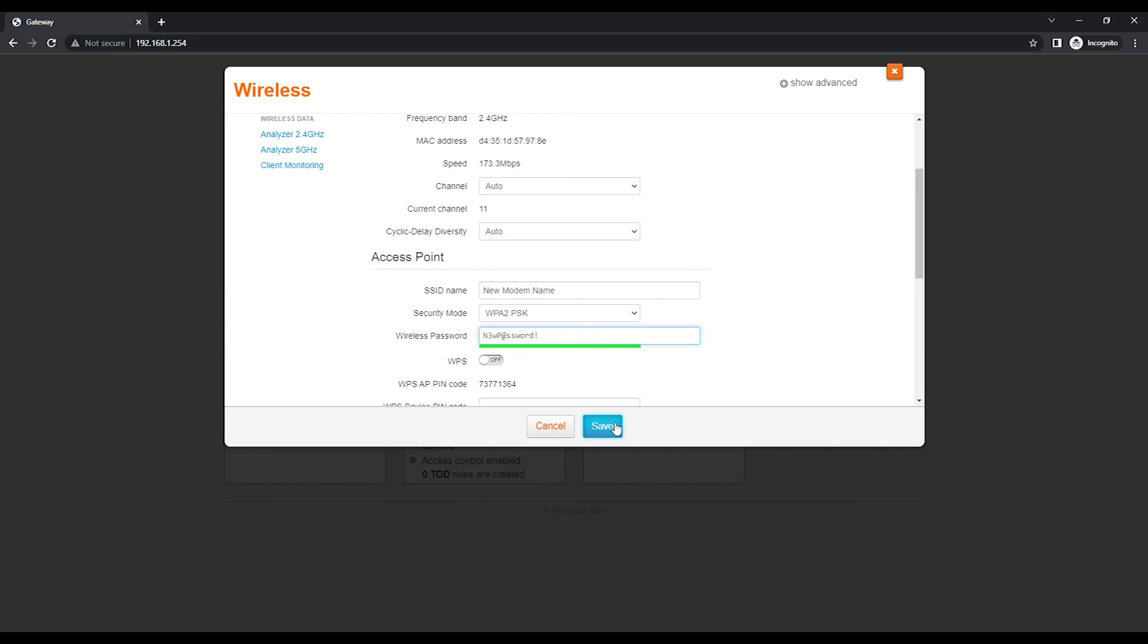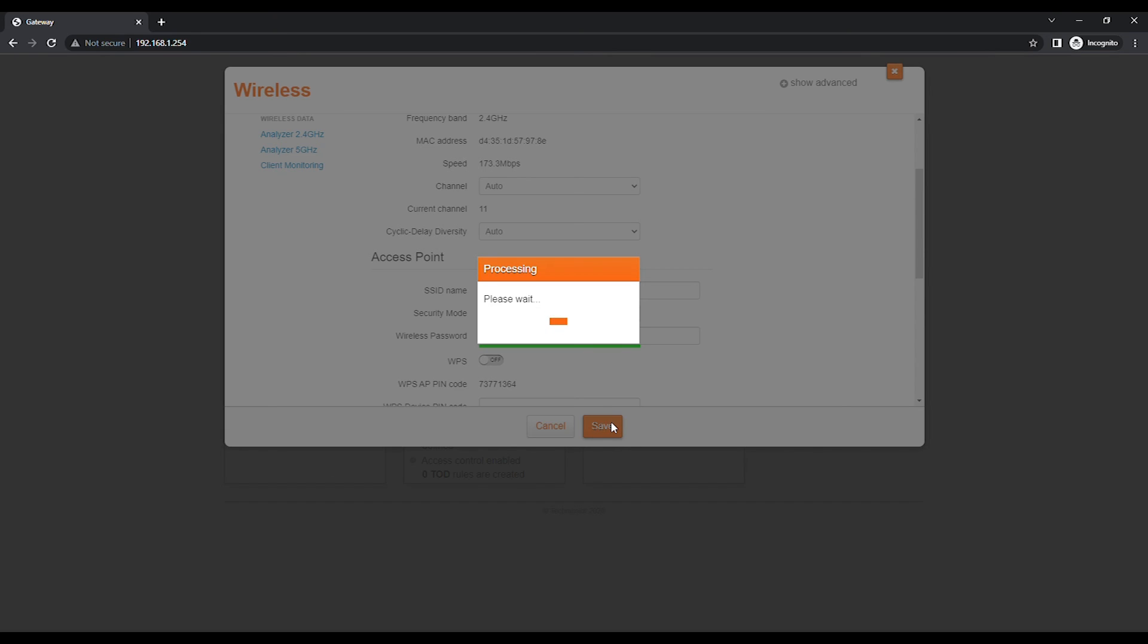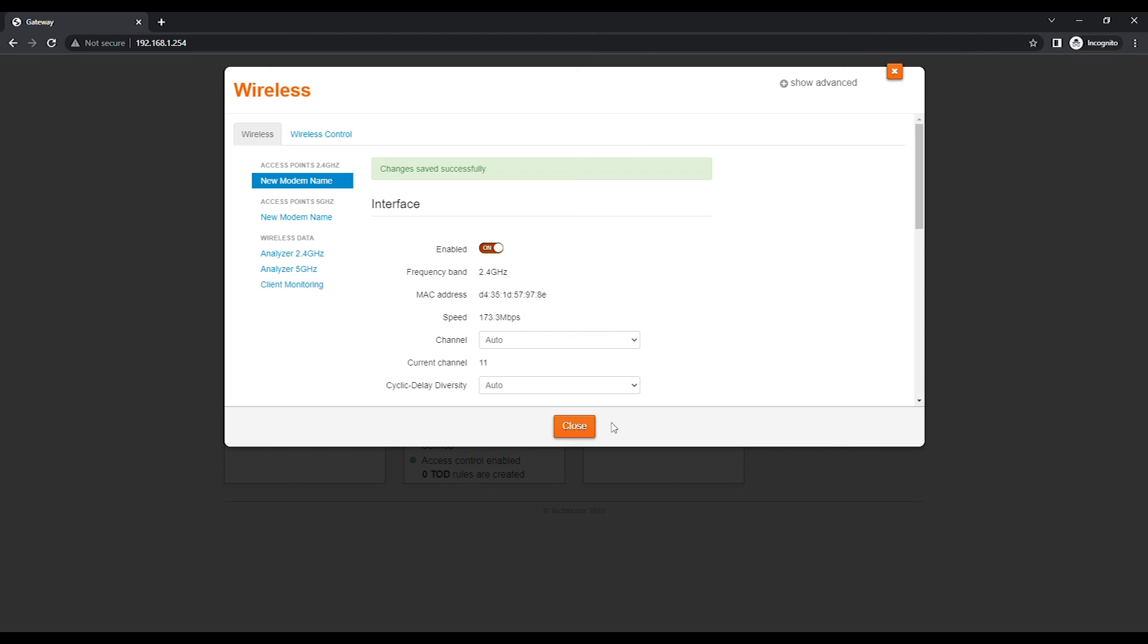Click on the Save button to save changes. Click on the Close button to return to the modem's homepage.